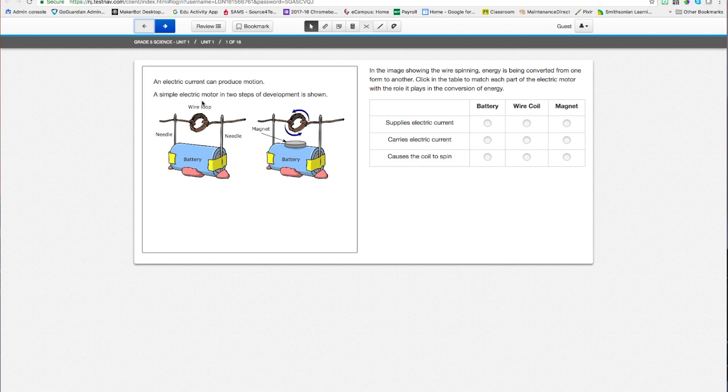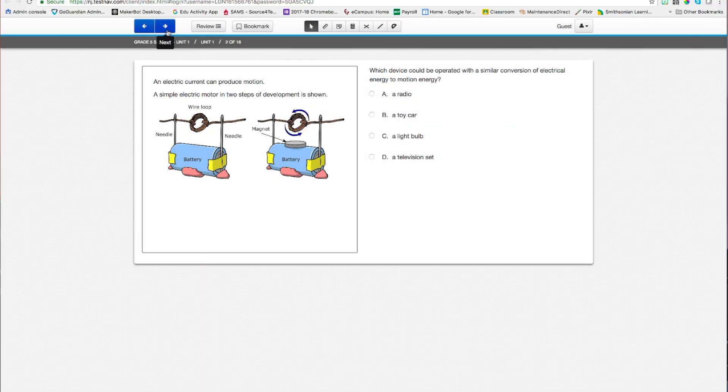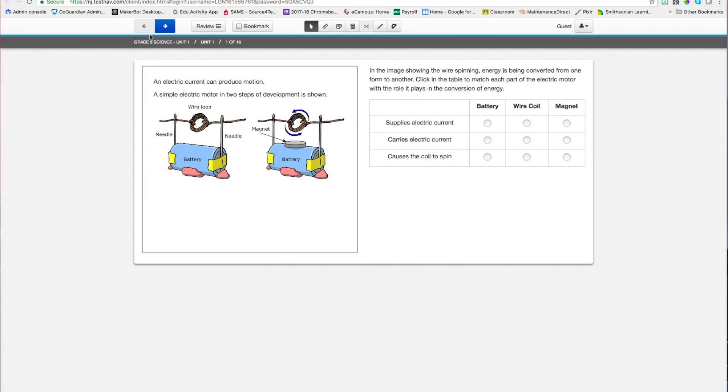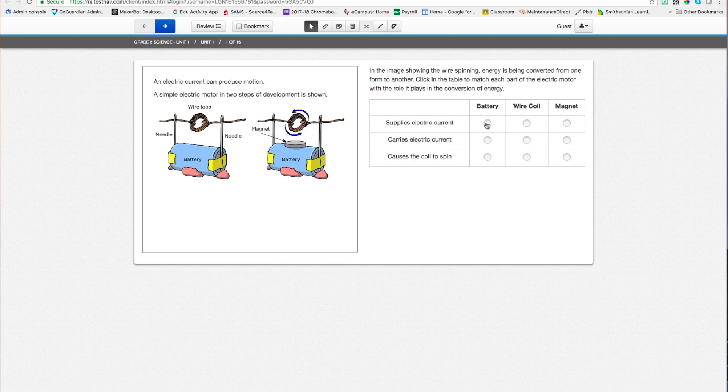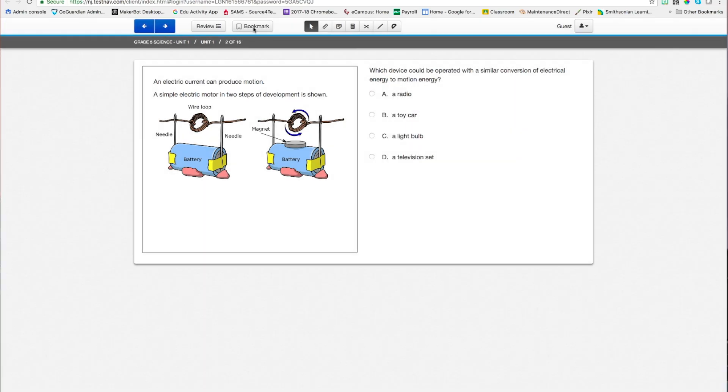Anyway, we have here a 5th grade example test that I pulled up. To navigate through questions, you just hit the forward. If you want to go back, you hit the back to select exactly what your answer is going to be. Alright, it supplies electric current. Let's say battery carries the current, wire coil, and causes the coil to spin magnet. I hope I know my 5th grade science. Alright, then I can go to my next question.